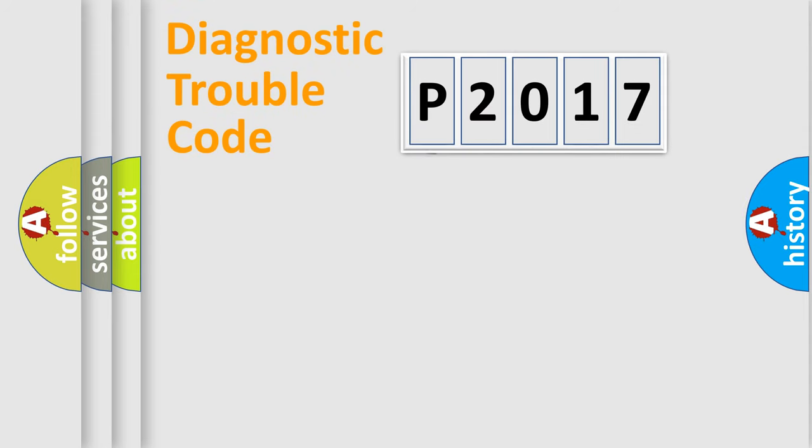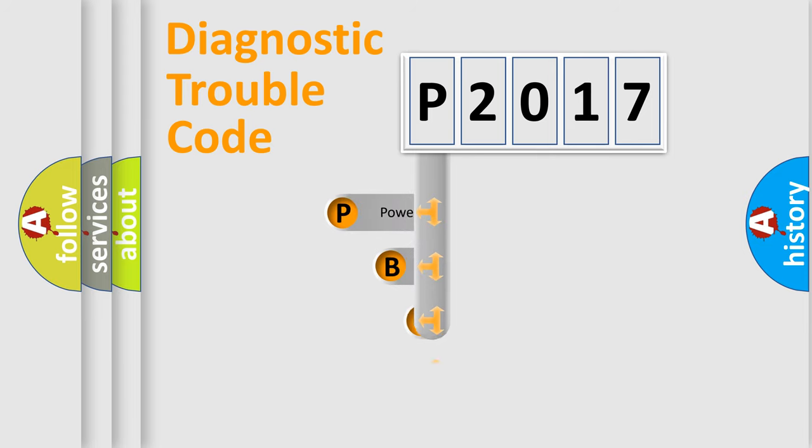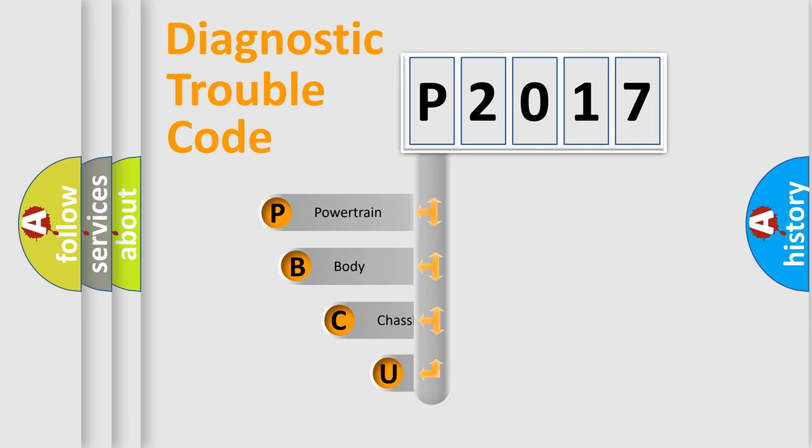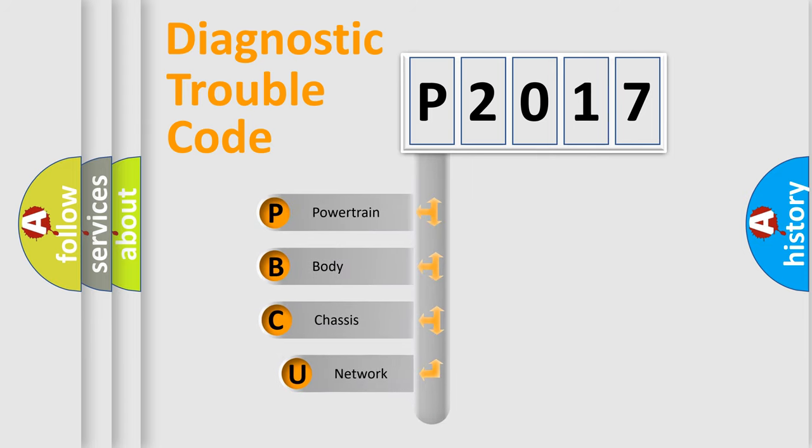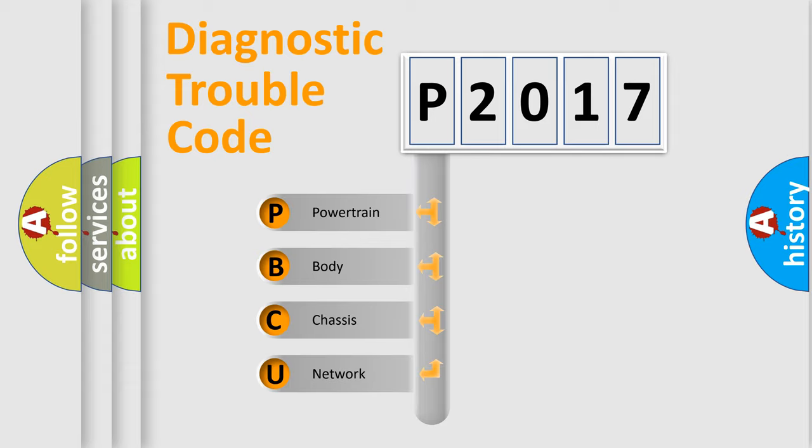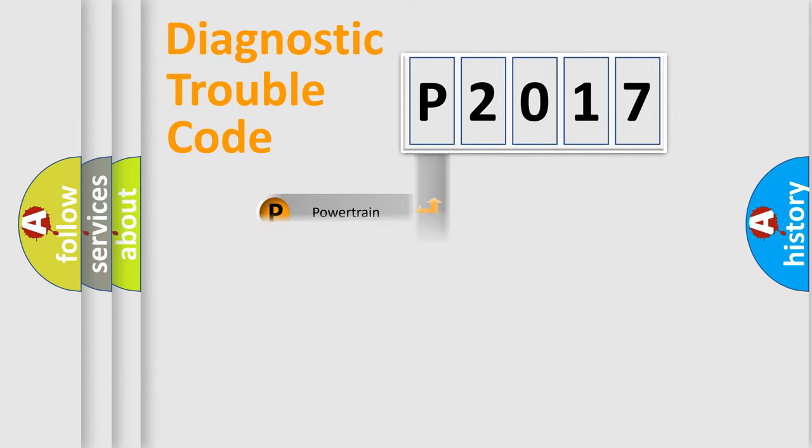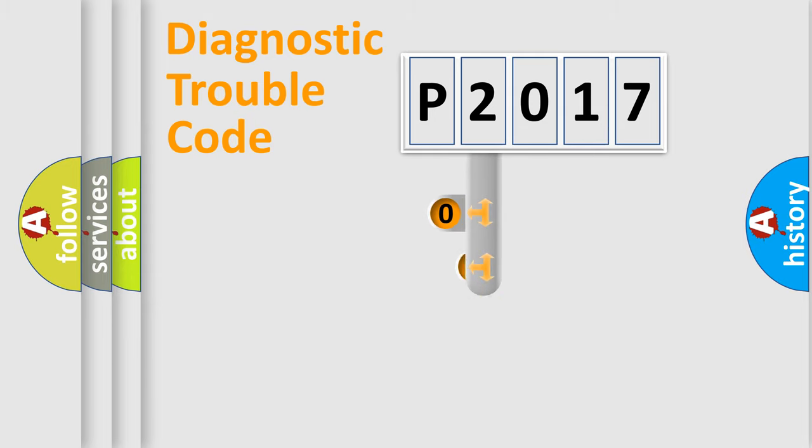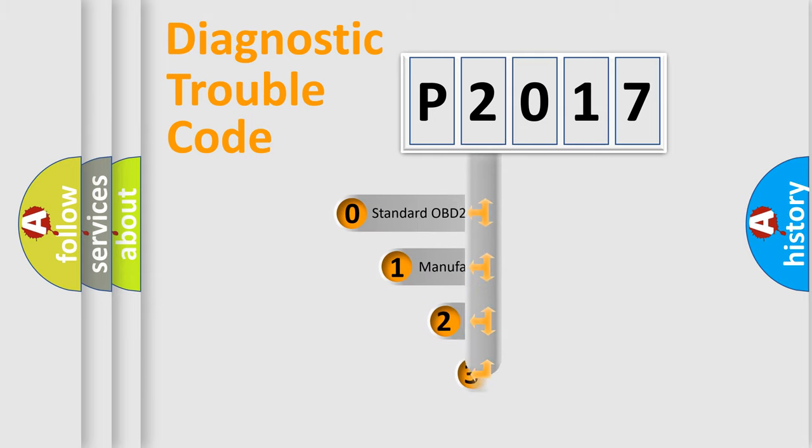First, let's look at the history of diagnostic fault code composition according to the OBD2 protocol, which is unified for all automakers since 2000. We divide the electric system of automobile into four basic units: Powertrain, Body, Chassis, Network. This distribution is defined in the first character code.